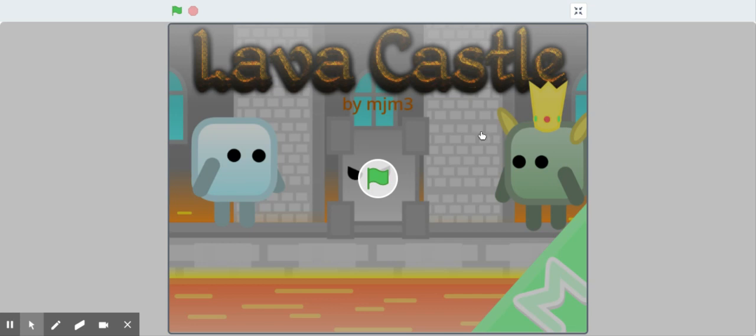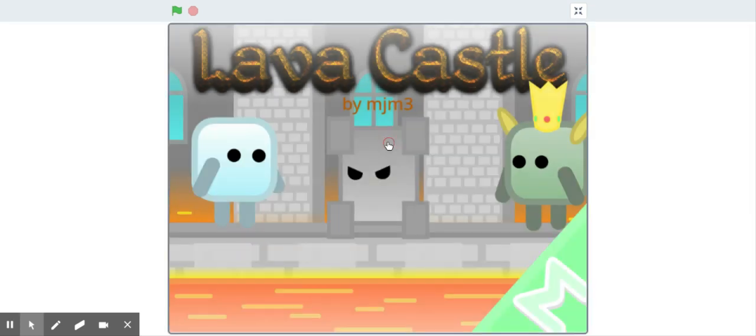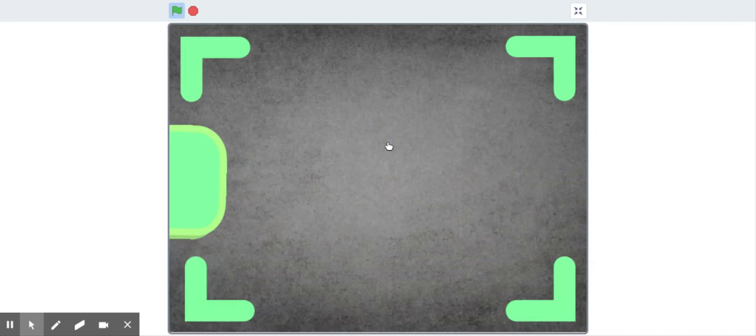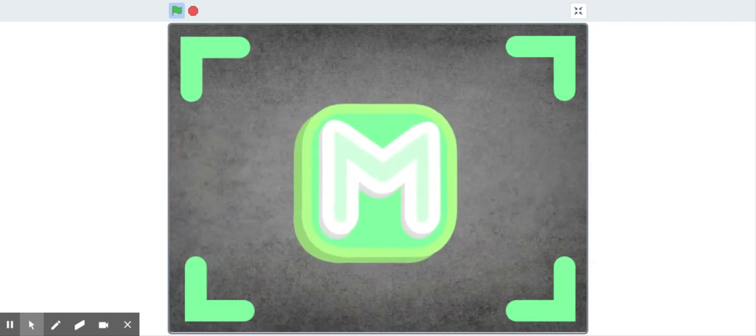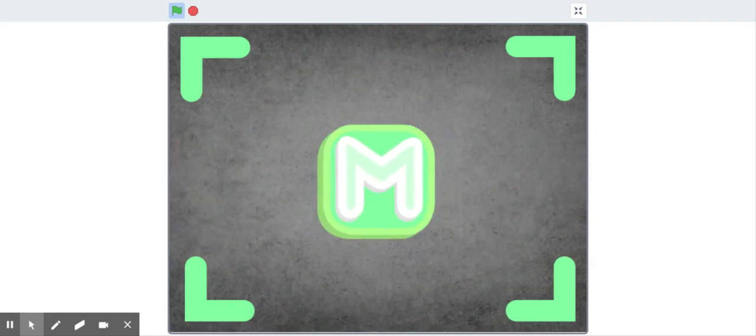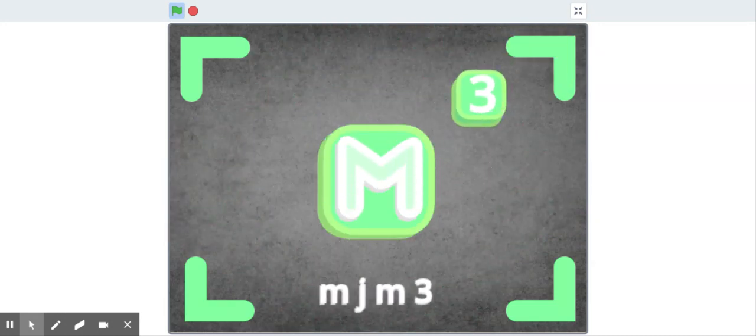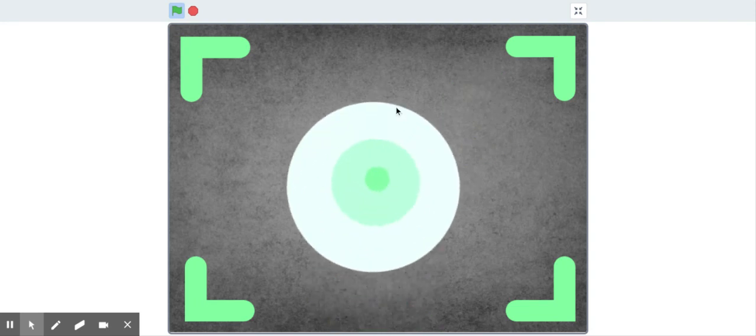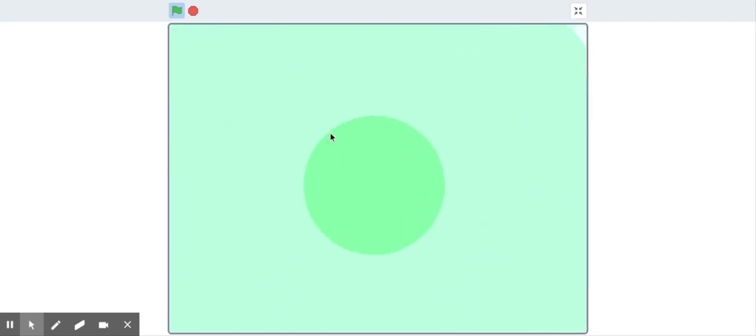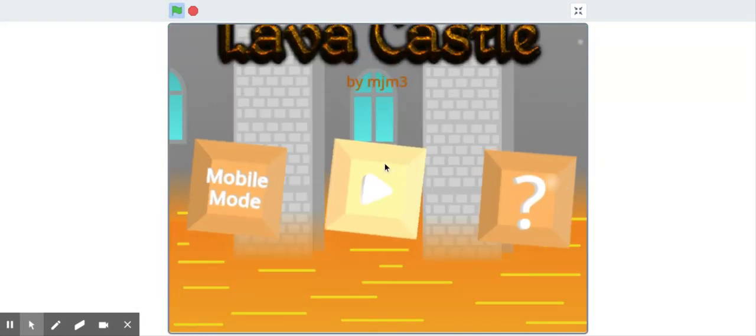Okay, hi guys, today we're gonna be reacting to Scratch games. This one's called Lava Castle. Okay, MJM3. That's a pretty good intro. Hard work and effort was put into that intro.